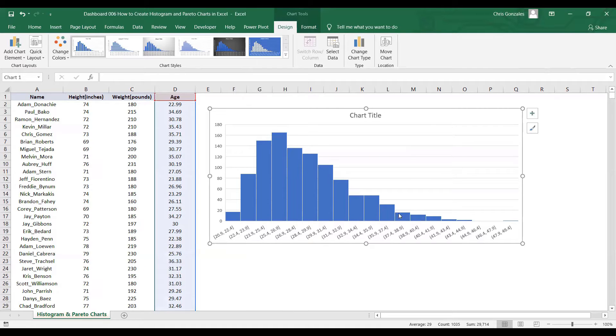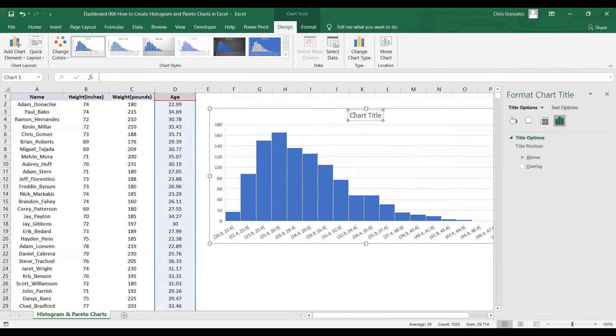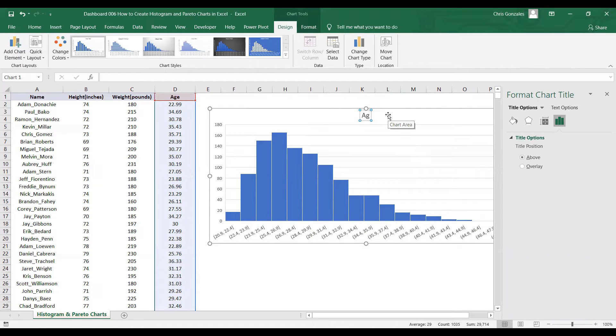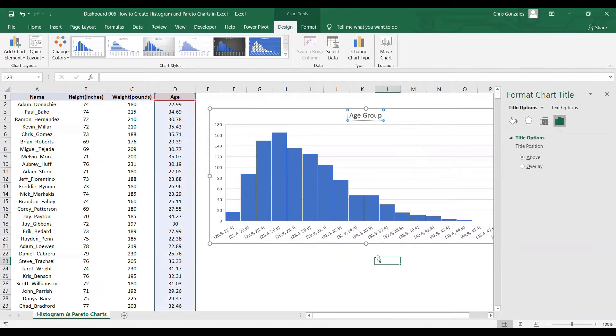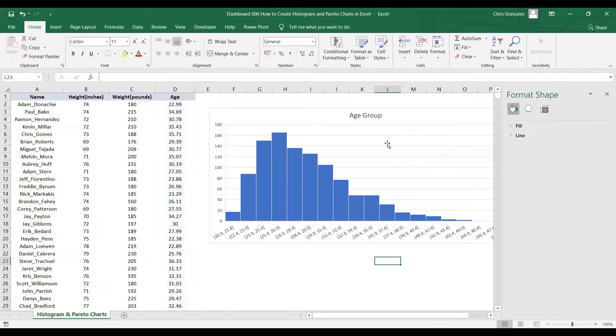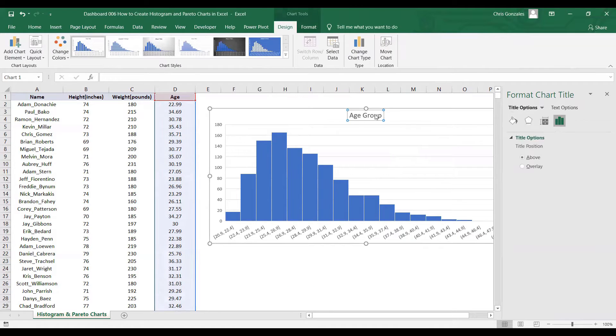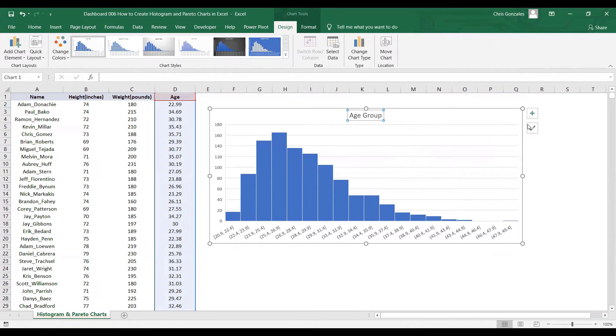To make this more clear, you can add a title for the histogram. Let's type here 'Age Group'. You can also add labels at the top of the bars so that we can determine visually the population based on the age group.